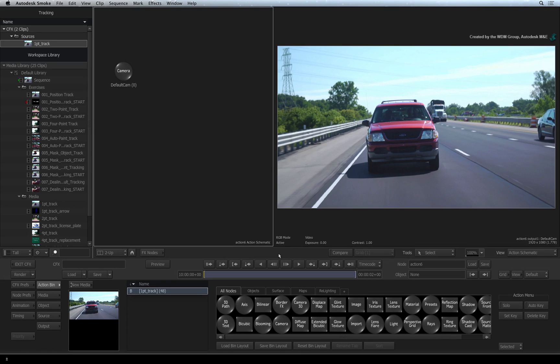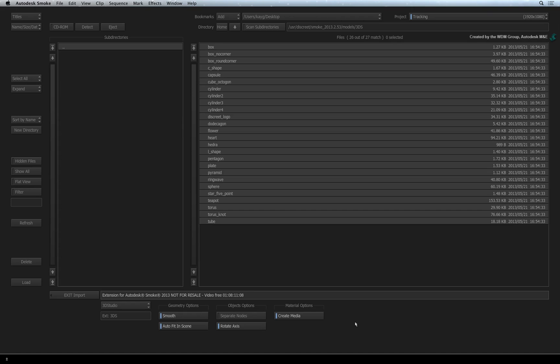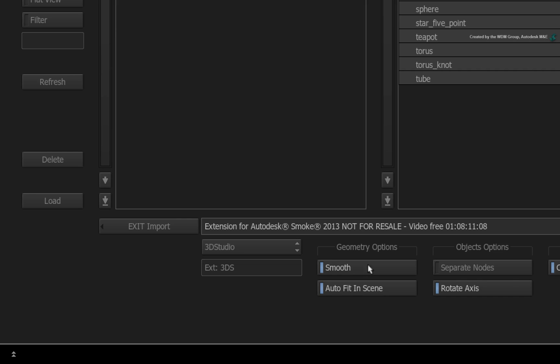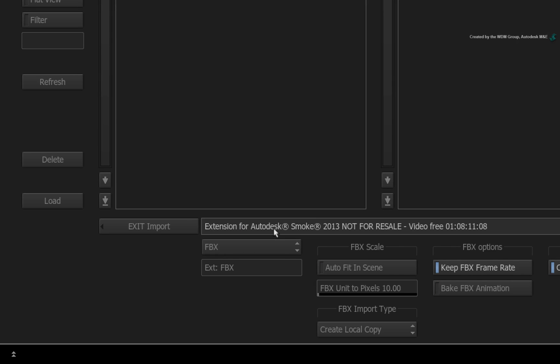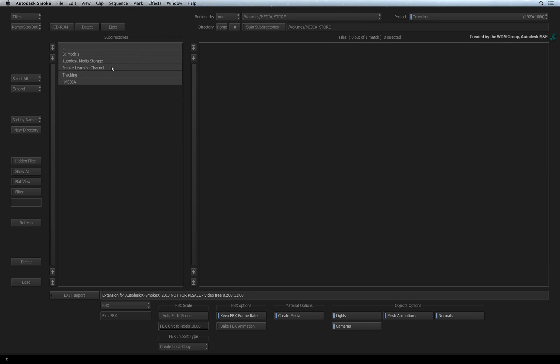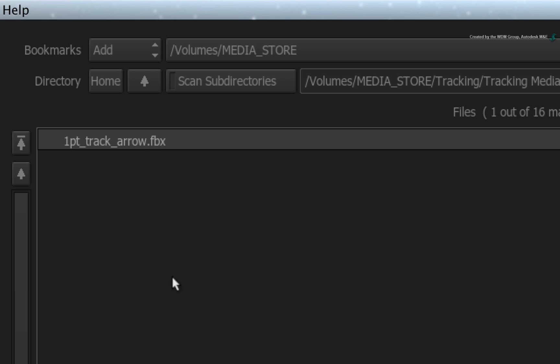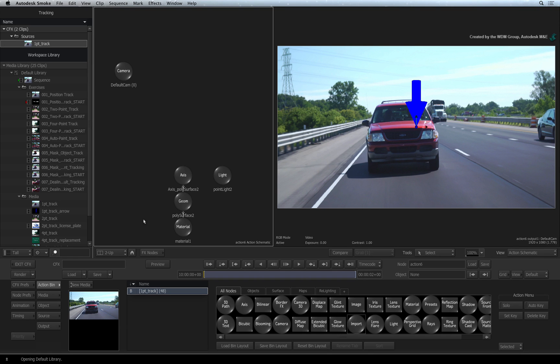Ensure you are in the Action bin menu. In the node bin, double-click on the import node to enter into the file browser. Change the file type to FBX. Navigate to the folder containing the downloaded media. Here you should find an FBX 3D model. Just select it and import it into the Action composite.